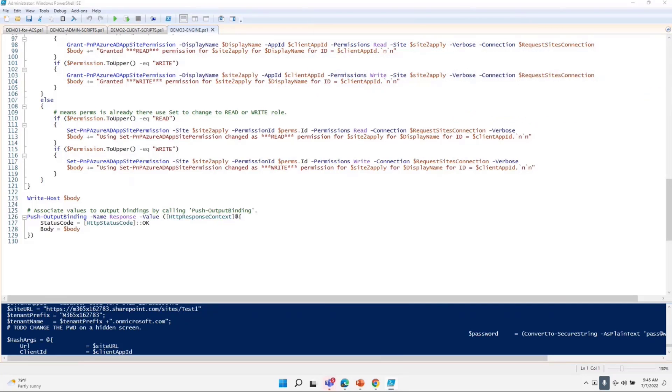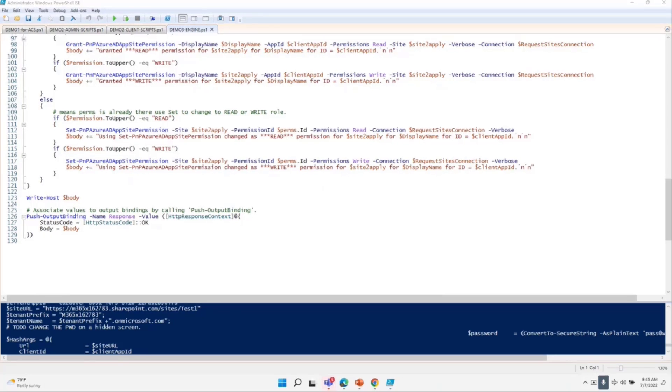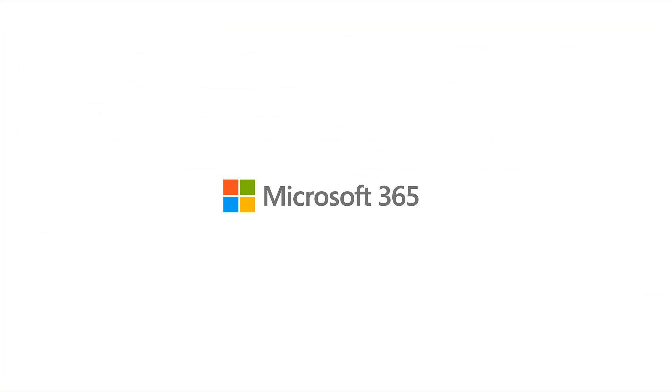Awesome. Thank you, Pankaj. That's really, really innovative the way you've set that up. Thank you.